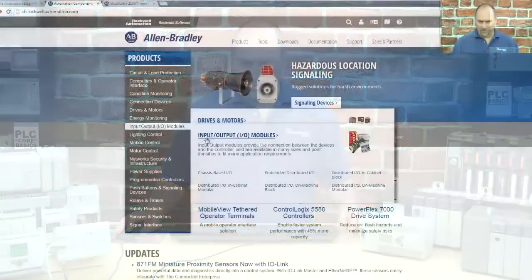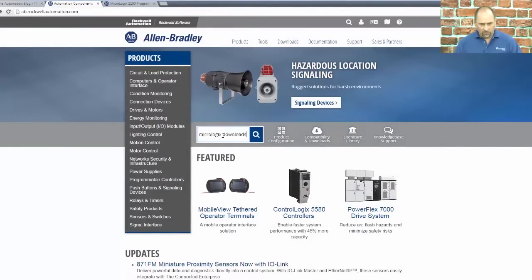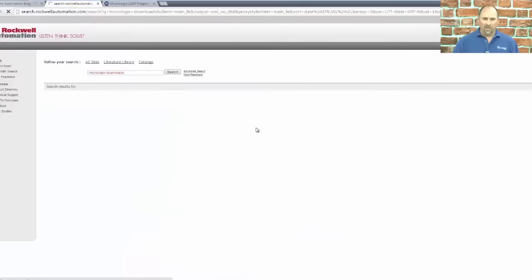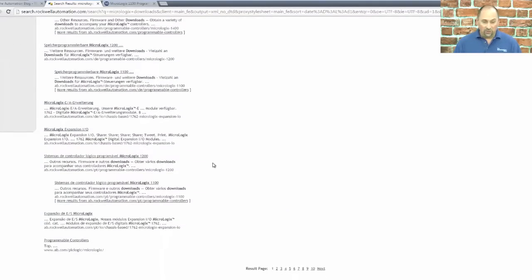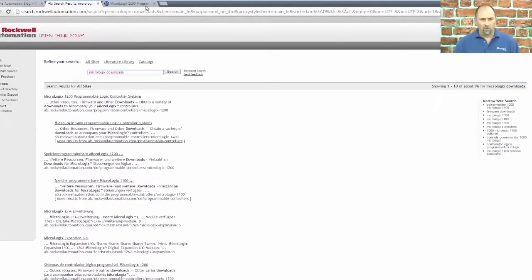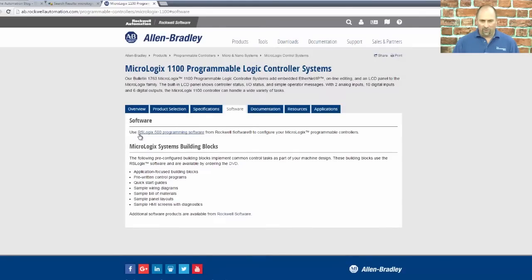Now, if you look at Rockwell's webpage, it's changed quite a bit in the last couple of weeks, and now if you search on MicroLogix downloads, you don't get a link — at least I haven't found the link — to where you can download the software. And if you go over to the MicroLogix 1100 page, you can see on the resources there's no link there on the software. They want you to buy RSLogix 500, which starts at over a thousand bucks.